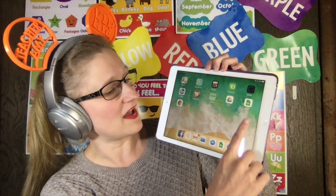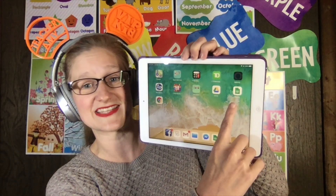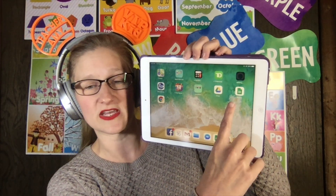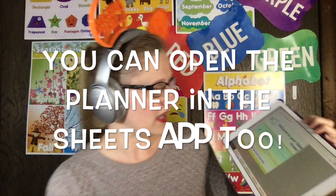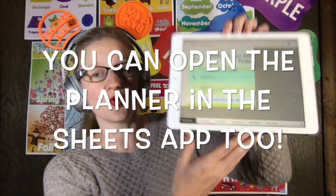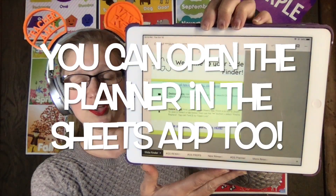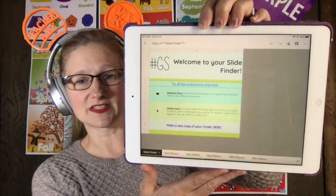So first things first, on the iPad, you want to make sure that you have the Google Sheets app, which is this green icon over here. The Google Sheets app is going to allow you to open the slide finder, which is where you're going to search for the slides that you would like to use in your classes.